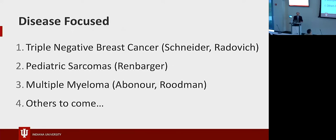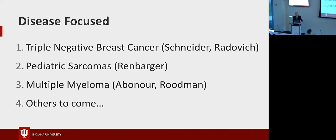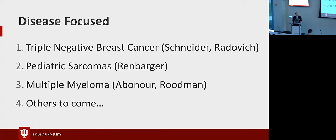Disease-focused - these initial three projects are all in cancer: triple negative breast cancer, pediatric sarcomas, and multiple myeloma, with more to come. So we're working with different investigators through the whole IUH system and IUSM to pull these projects together and figure out what it really takes to move these things forward.